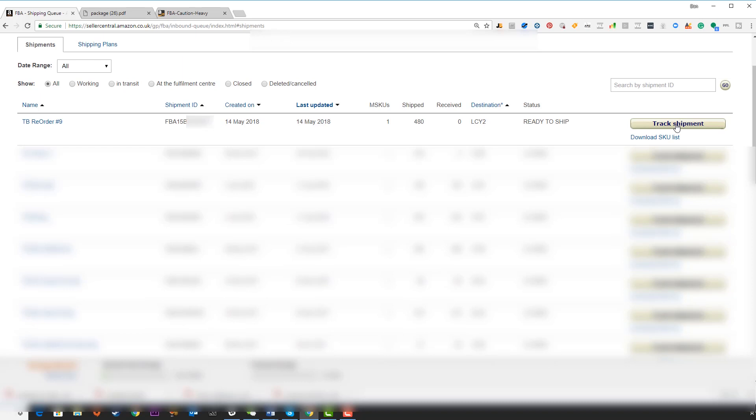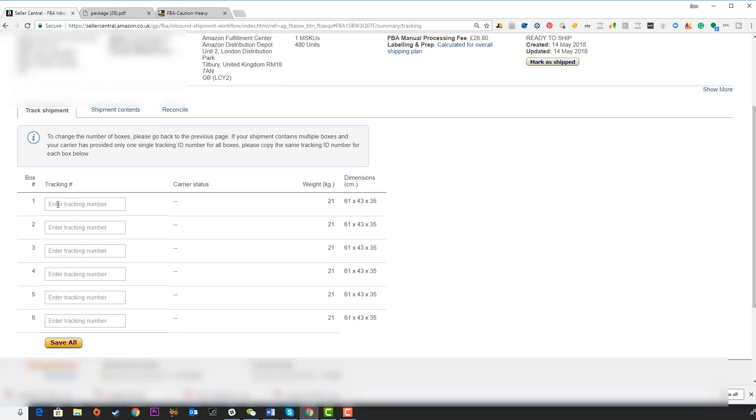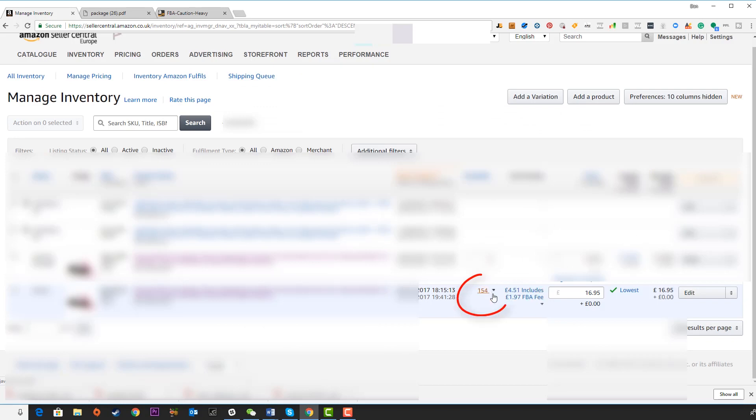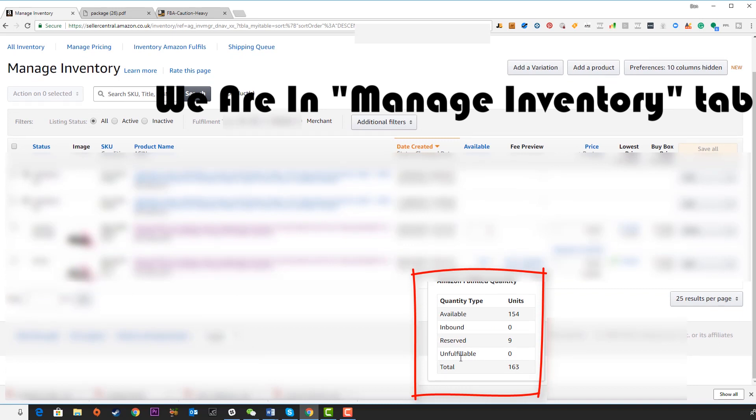As soon as we have the tracking numbers from our supplier or freight forwarder, we're going to click on track shipment and input the tracking number and mark as shipped. Once you've done that, this is going to change to shipped. When it's in transit to the warehouse, you're simply going to wait for Amazon to send you an email. They're going to tell you your freight forwarder has checked in their trailer. At that time, you're actually going to start having inventory become available on your listing. If you click on this little arrow here, it's going to tell you what's available, what's inbound, what's reserved, what's unfulfillable and the total. It's going to move from inbound to available.